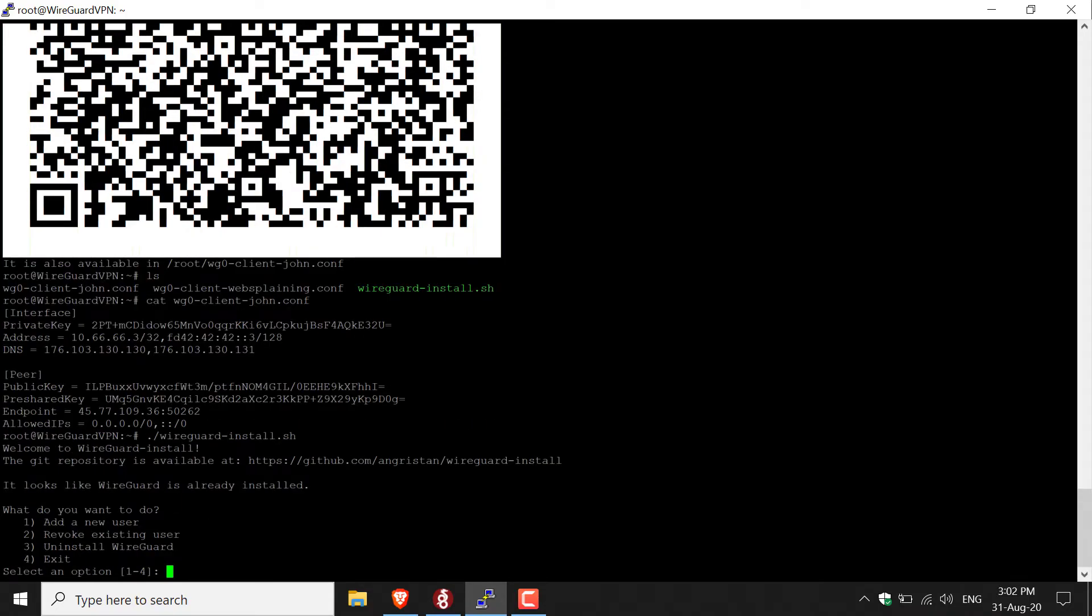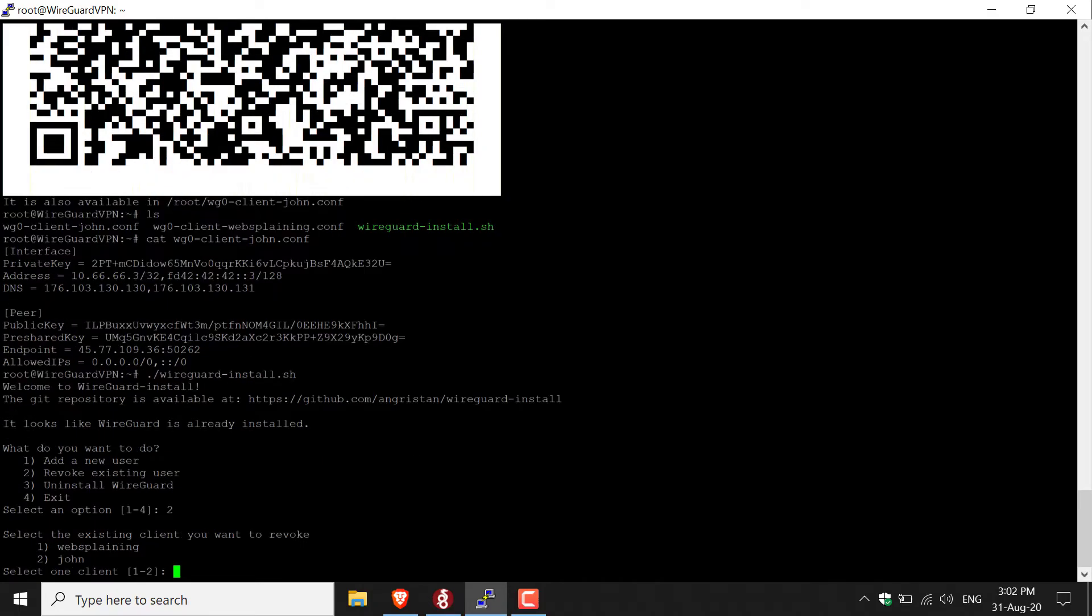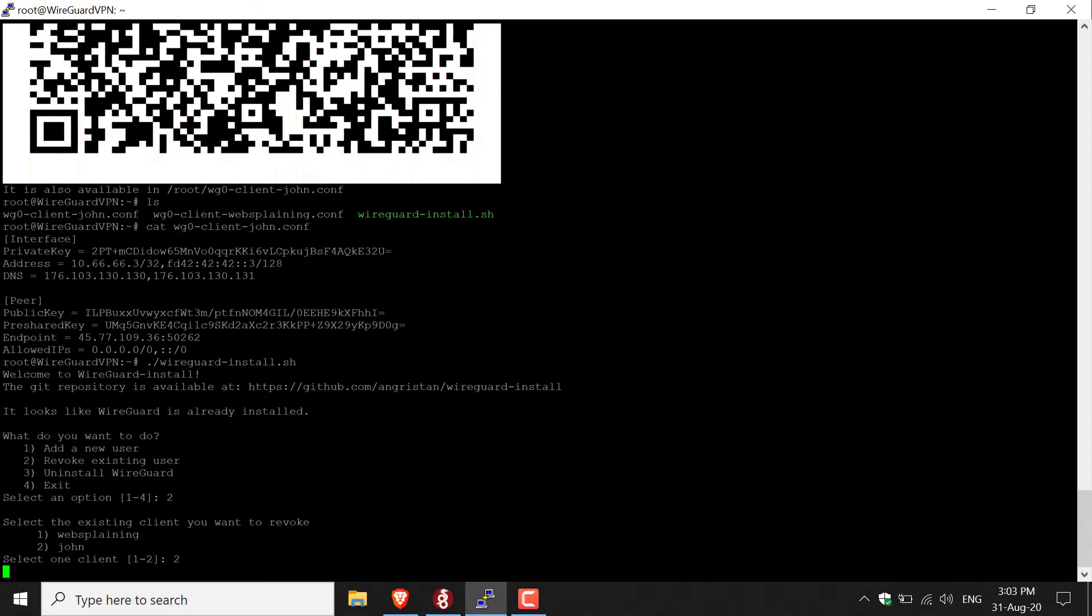This time, we'll be pressing number two to revoke an existing user. For this example, we're going to remove John's access now. Hit the number two, and then hit enter. It will then ask you to select a client. You have the option to select number one, which is me, or number two, which is John. We want to choose John, so I'm going to press two, and then I'm going to hit enter.